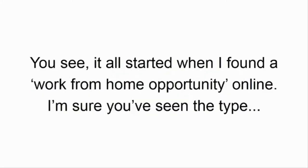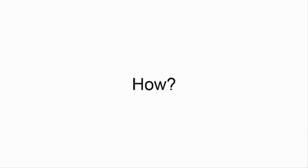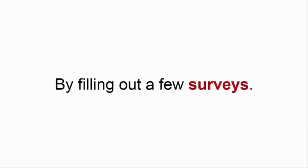You see, it all started when I found a work-from-home opportunity online. I'm sure you've seen the type. This one offered tantalizing promises of fast, easy cash. How? By filling out a few surveys.